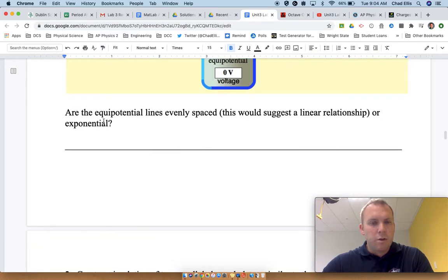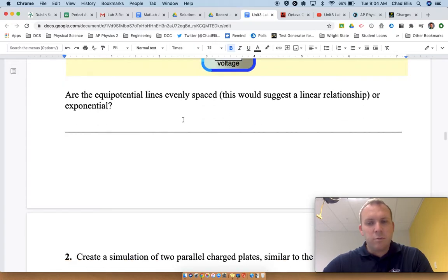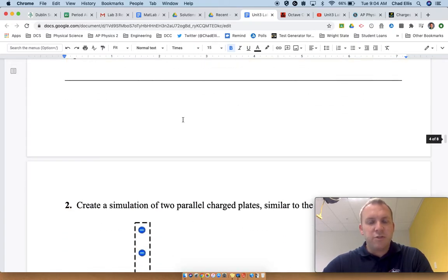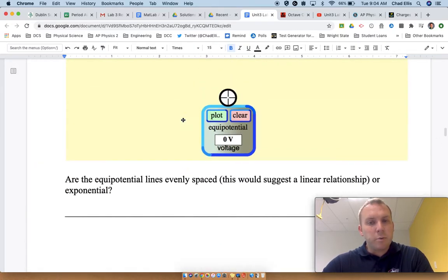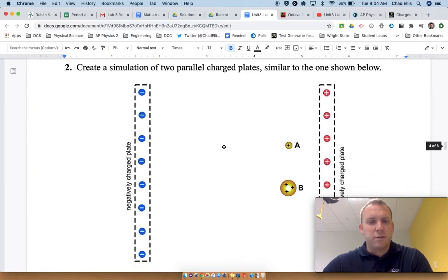Are the equipotential lines evenly spaced? What does this suggest in terms of the relationship of equipotential and the equation of what it actually is?